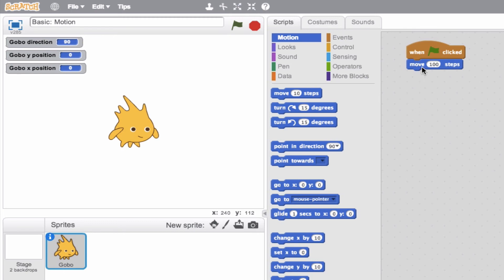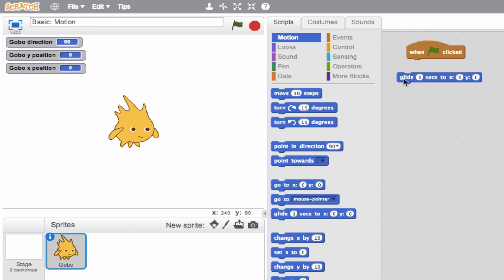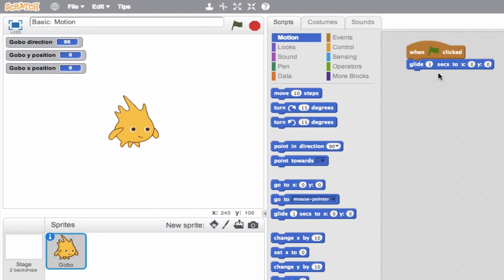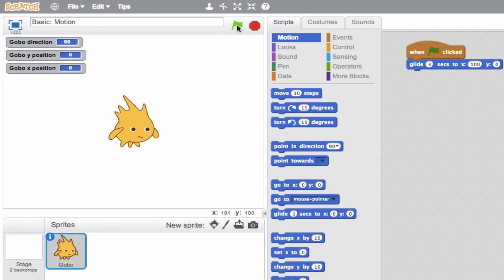So I'm going to get rid of this movement block and do a glide. So we want him or her to glide for, let's say two seconds. So let's say three seconds to, let's make the X position 100 and the Y position zero. So it should theoretically take our sprite three seconds to gently glide to that 100 position. So let's go ahead and try it.